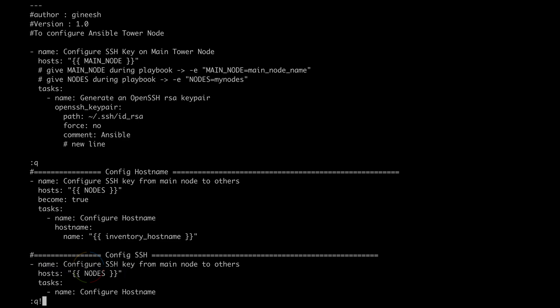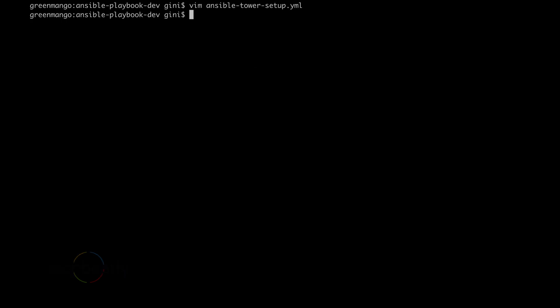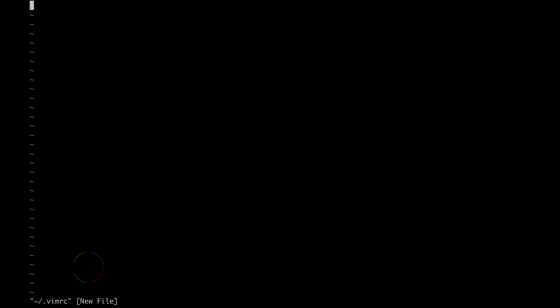Now we will create a .vimrc or edit the existing .vimrc file. So we go to our home directory then dot vimrc, that's the file. So we add the lines, we add the parameters here. So we add auto command, then the file type. In our case YAML.